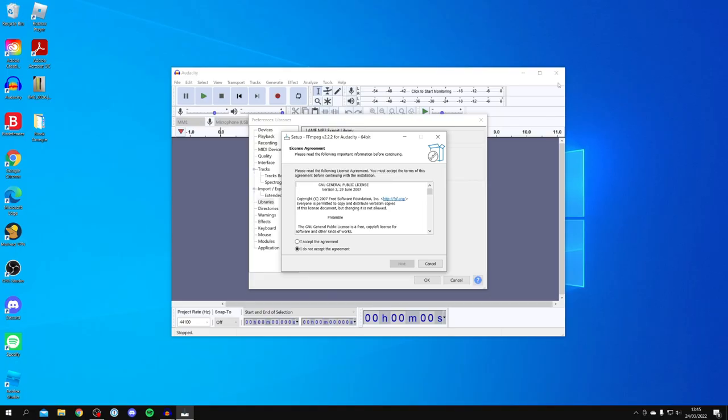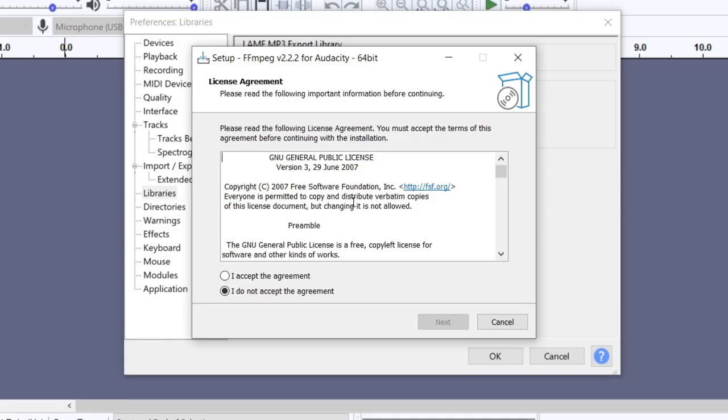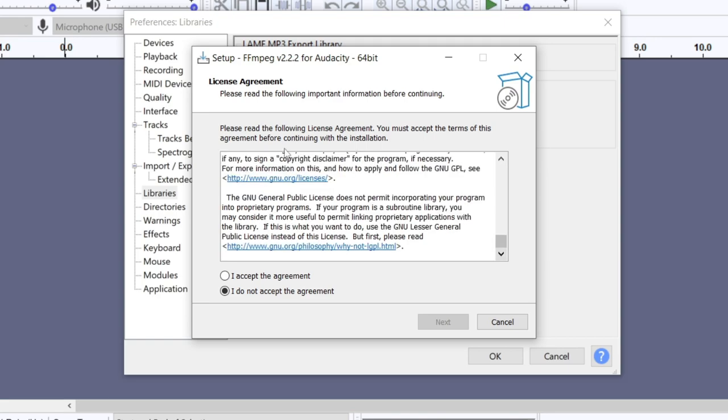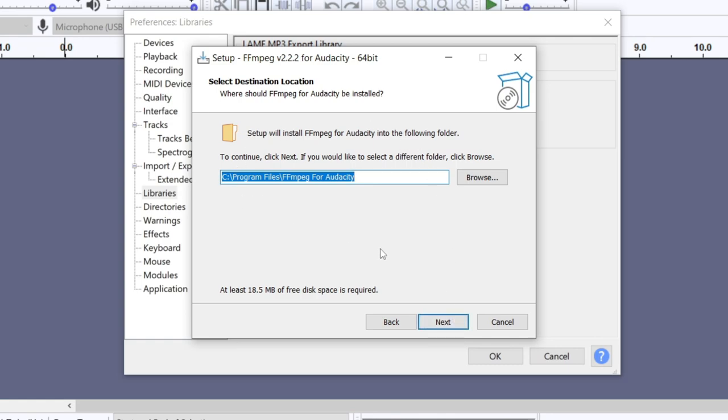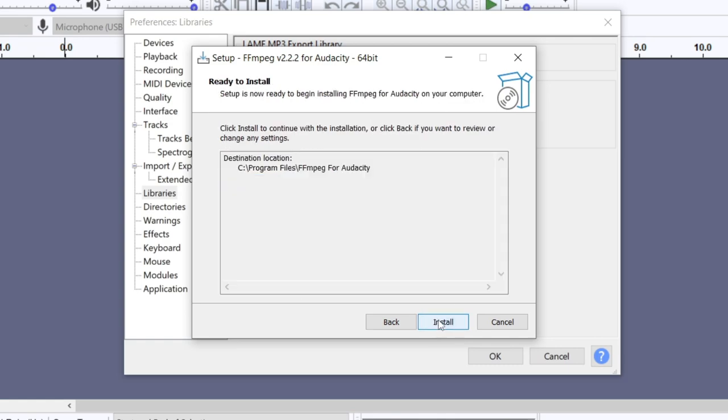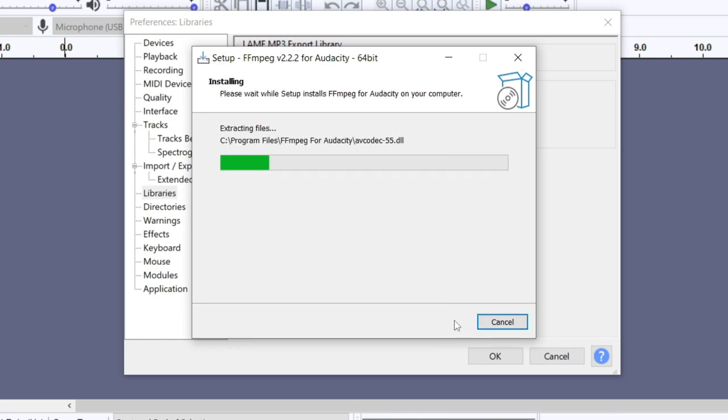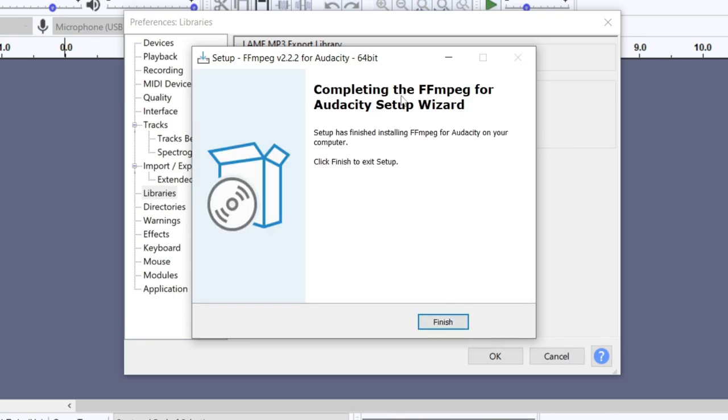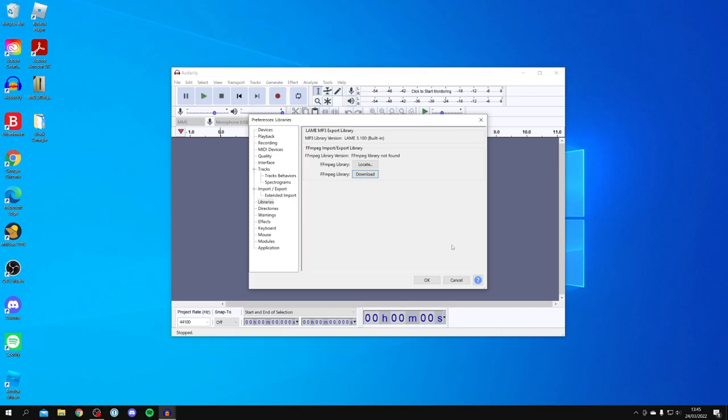You will get a Windows security pop-up which you have to agree to if you want to install it. Then read through the license agreement, and then click I accept the agreement. Then click Next. You can choose where you want to install it - I'm going to leave it as the default. Click Next again and click Install. There we go, it's now installed.